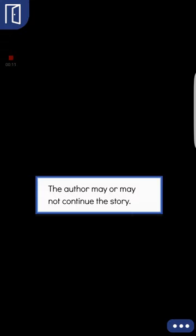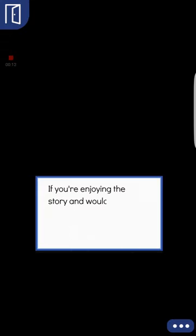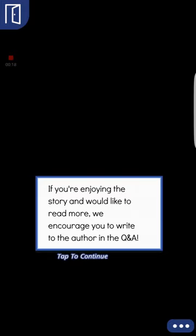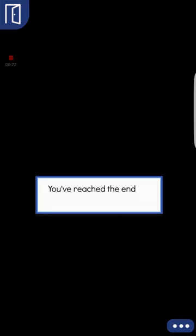The author may or may not continue the story. If you enjoy the story and you would like to read more, we encourage you to write the author in the questions and answers.